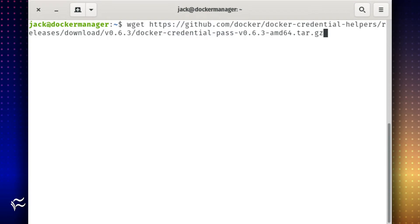Download docker-credential-pass with the command: wget https://github.com/docker/docker-credential-helpers/releases/download/v0.6.3/docker-credential-pass-v0.6.3-amd64.tar.gz.